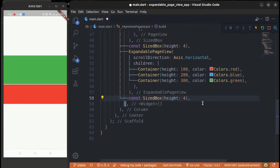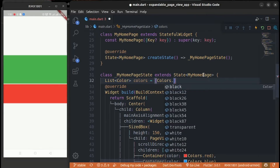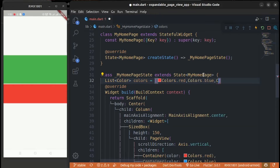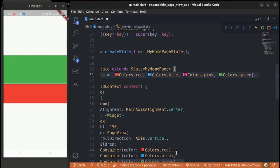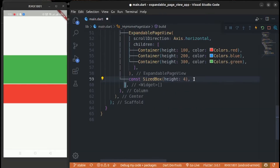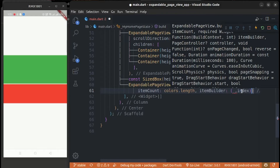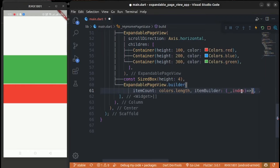Create a SizedBox with a height of four and create a list of colors: red, blue, and green. Now we create an ExpandablePageView with dynamic items using the builder function. Set itemCount to colors.length, then copy the container code and paste it into the itemBuilder function.